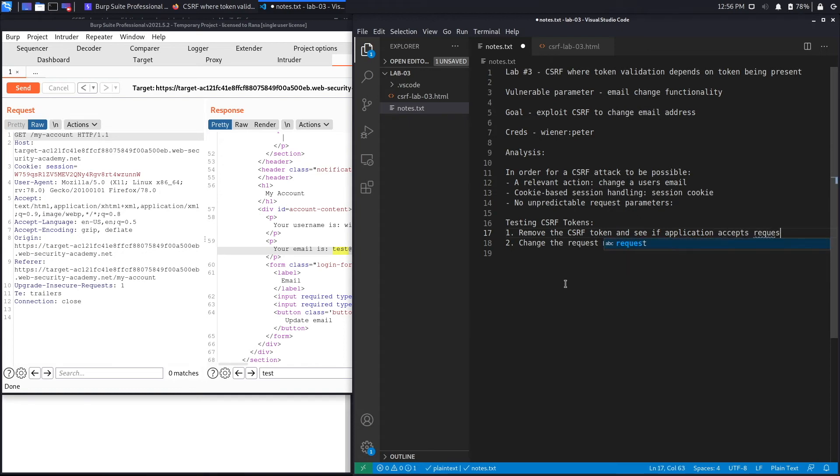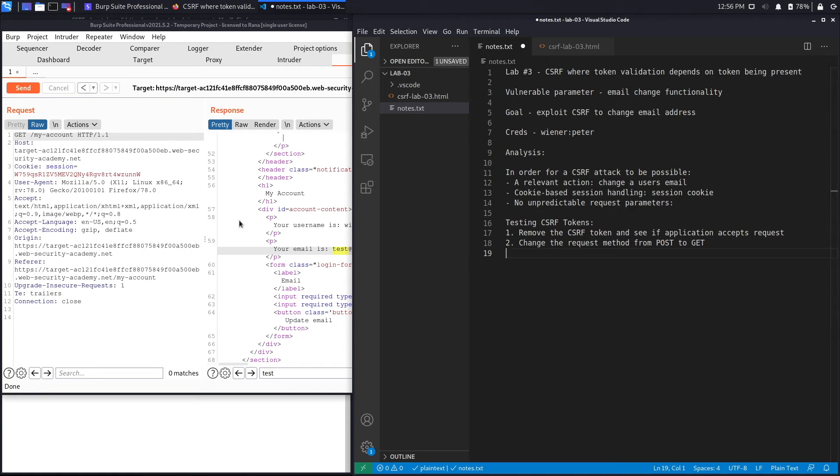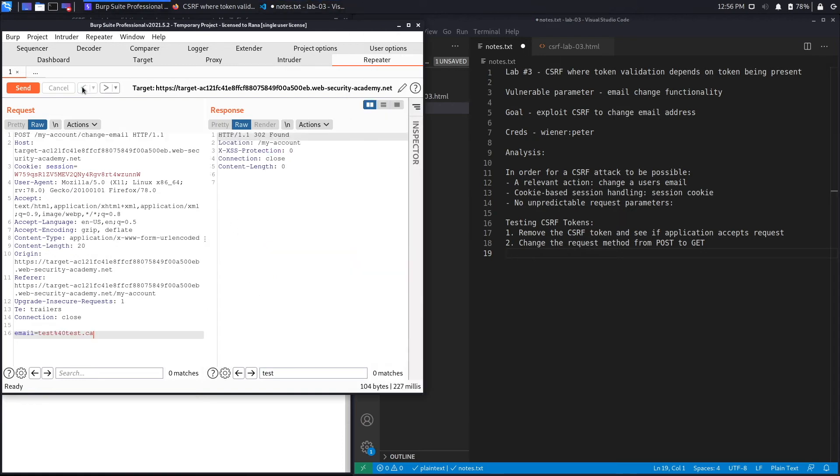If that doesn't work then you change the request method from POST to GET and see if the application accepts the request. In this case it's a really simple scenario. Even for a POST request, it accepted it just by removing the CSRF token, which tells us something about the backend.